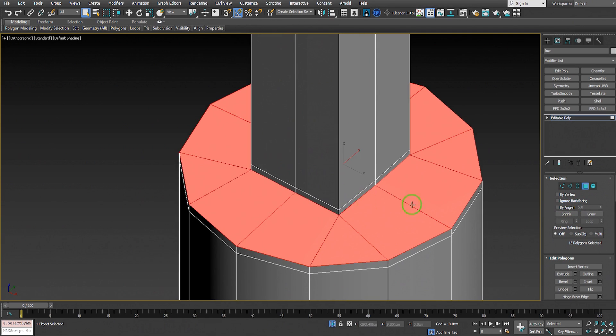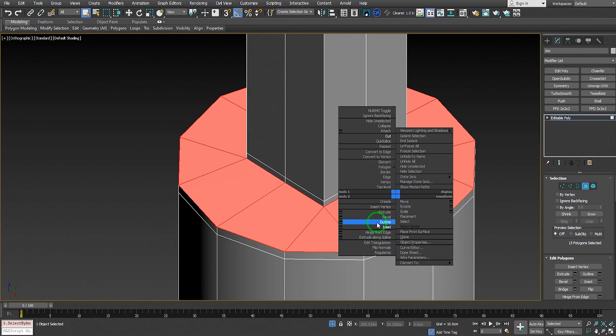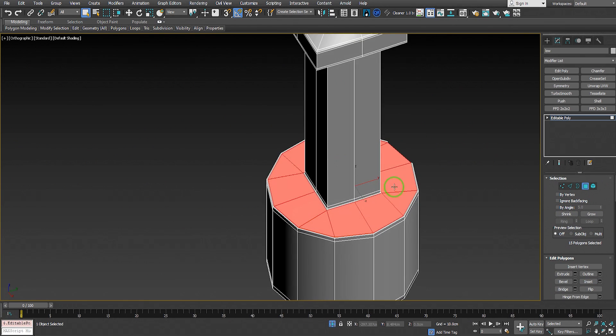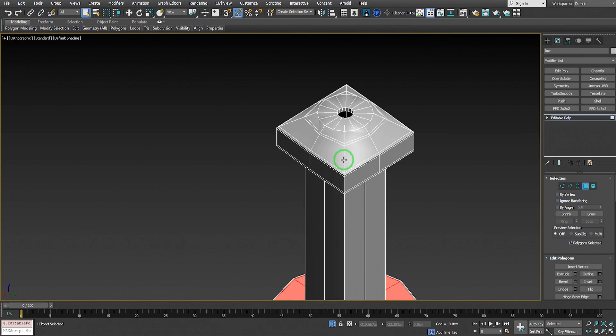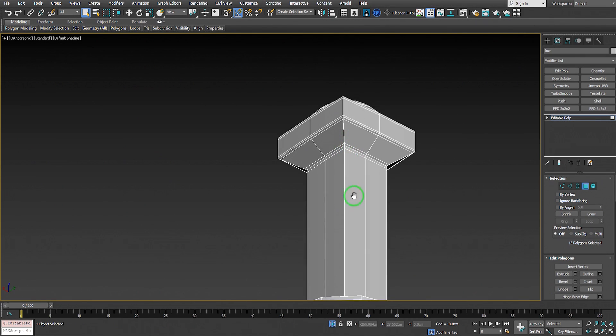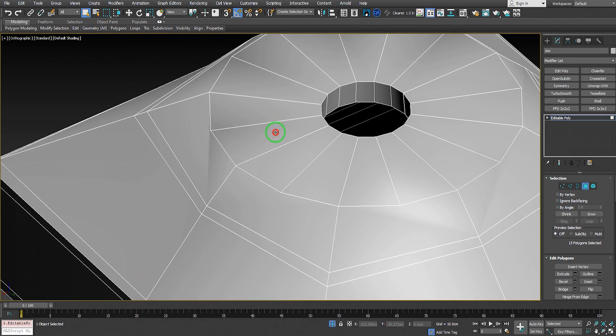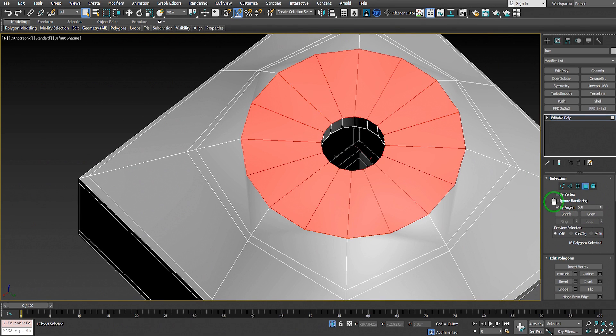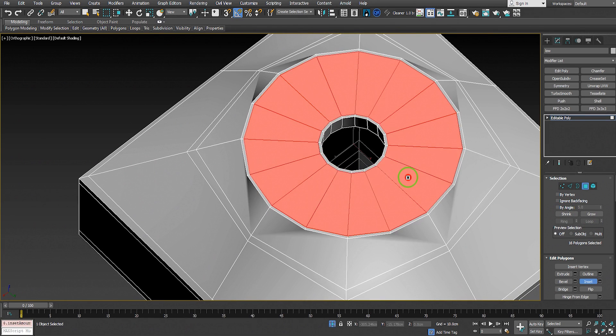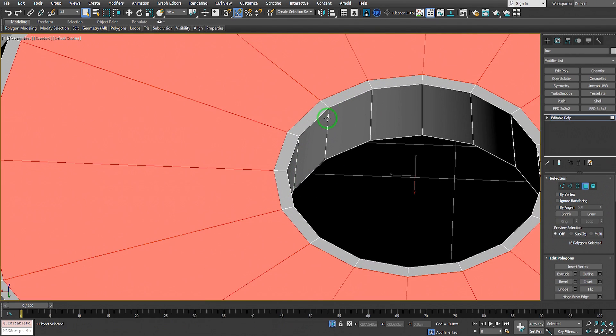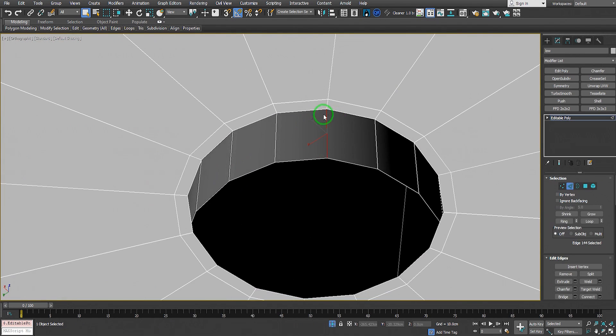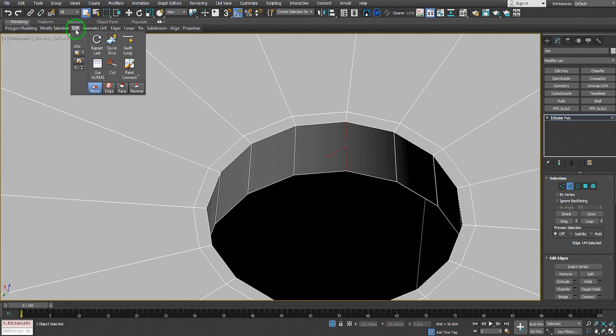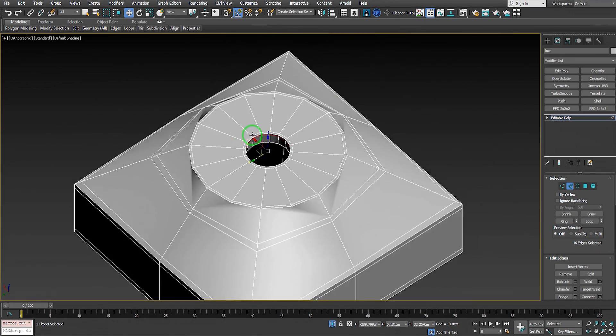We select By Angle, insert by a low value like that. We do the same on top. Select all these edges, use By Value to deselect by angle instead. We need to add a support edge loop here. We can use Swift Loop - go to Edit, Swift Loop, add one here.